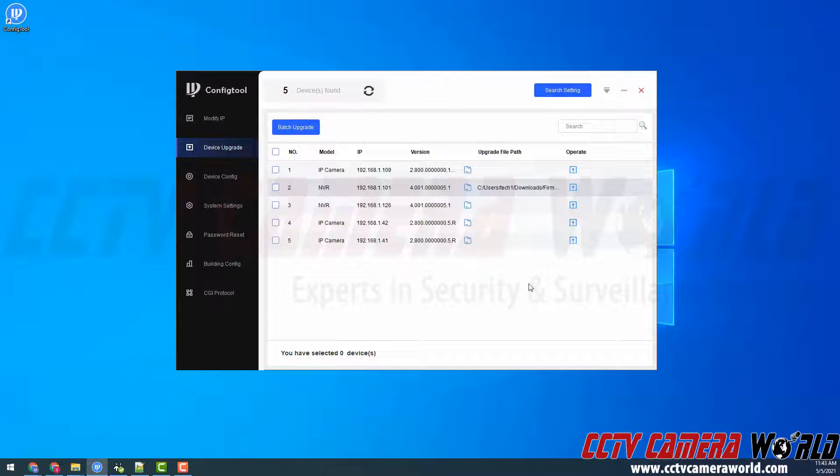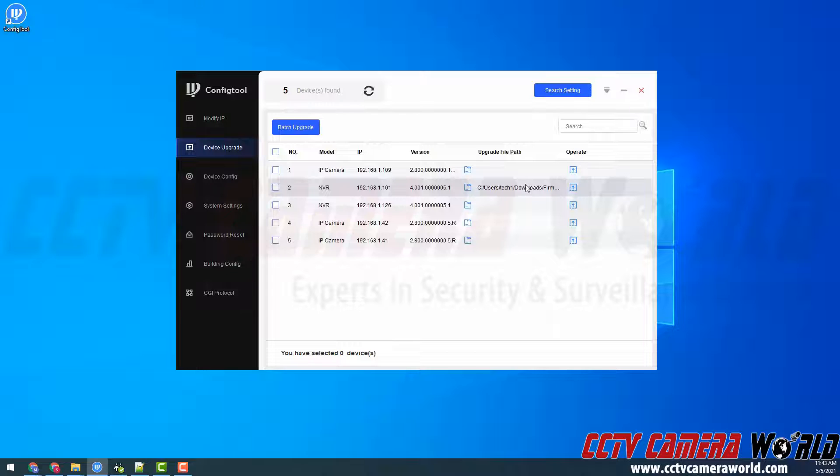I'm going to open this file, it's going to point the software to this folder. And then last but not least, I can click the operate button.